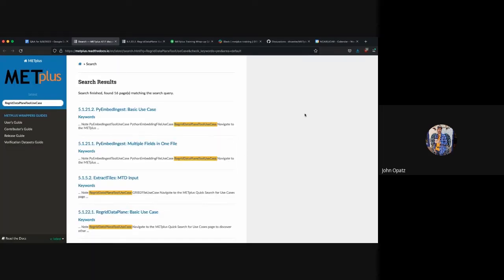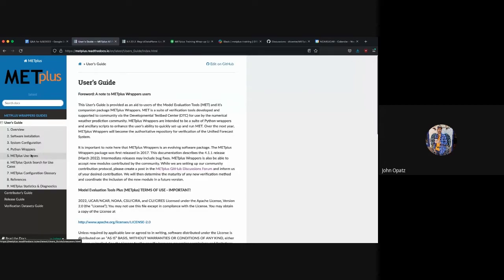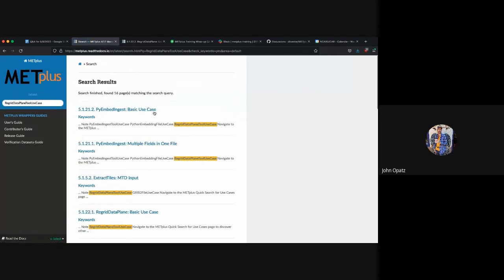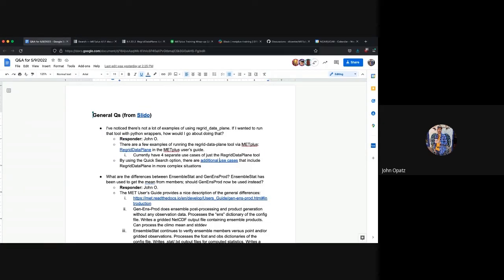I've noticed there's not a lot of examples of using regrid data plane. If I wanted to run that tool with Python wrappers, how would I go about doing that? I want to bring to the asker's attention that there are actually a few examples of running the regrid data plane tool in the METPLUS side, especially with the Python wrappers. If we go to regrid data plane, you can see that section 5.1.22 is filled with regrid data plane, and one of them is using Python embedding.